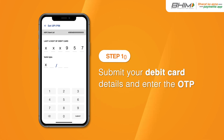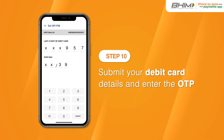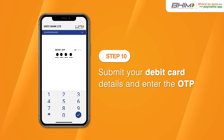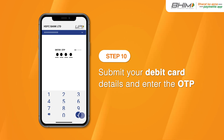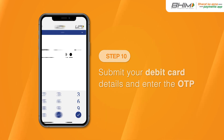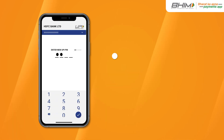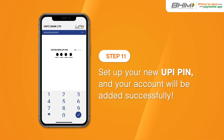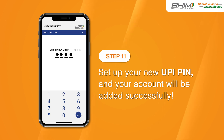Submit your debit card details and enter the OTP. Set up your new UPI PIN and your account will be added successfully.